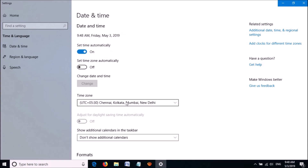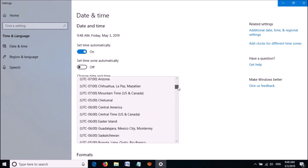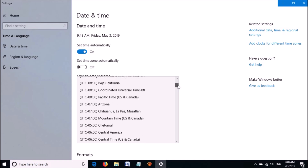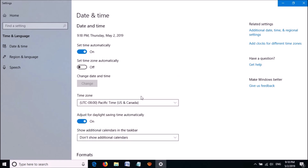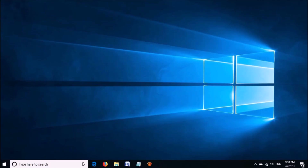Then, from this drop-down list under Time Zone, select your time zone. Now check if the problem has been solved. If not, try the second method.